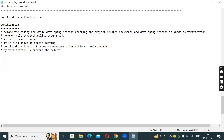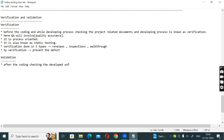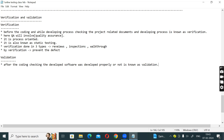Now, Validation. Point number one: after the coding, checking the developed software — whether it was developed properly or not — is known as validation.